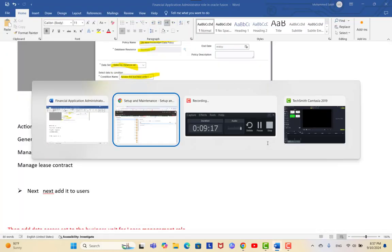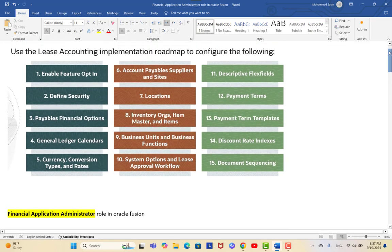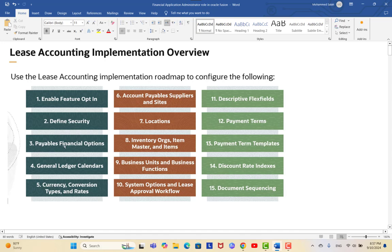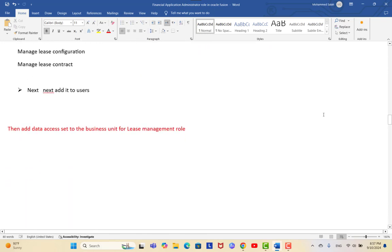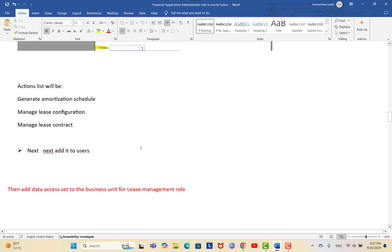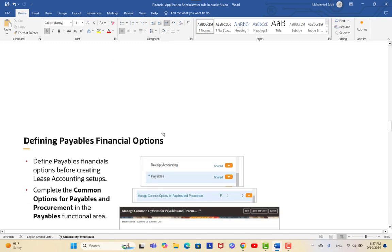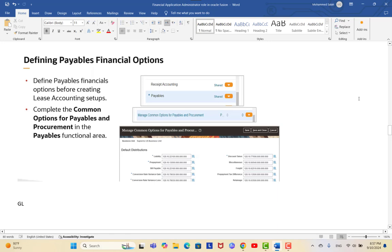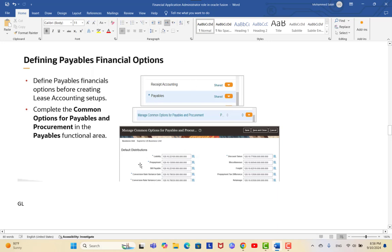Once you assign any roles, you must run the LDAP changes to retrieve the latest LDAP updates. Coming back to our roadmap: we have now enabled feature opt-in and defined security and assigned roles. For Payable Financial Options — which most of us know — you must assign the default distribution accounts to complete the options for Payables and Procurement, which is needed not only for leasing but also for procurement to complete all the accounts that will be generated.